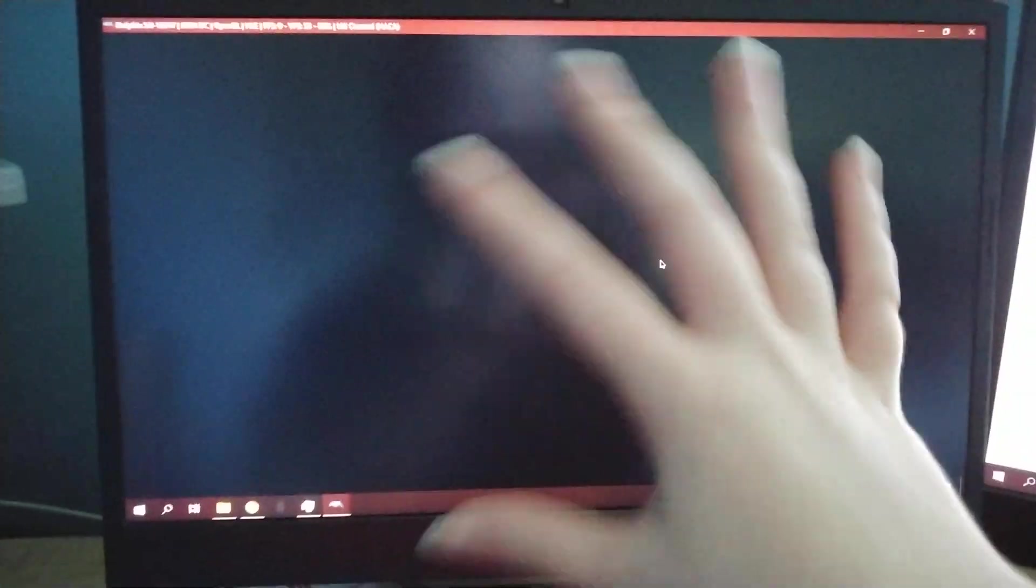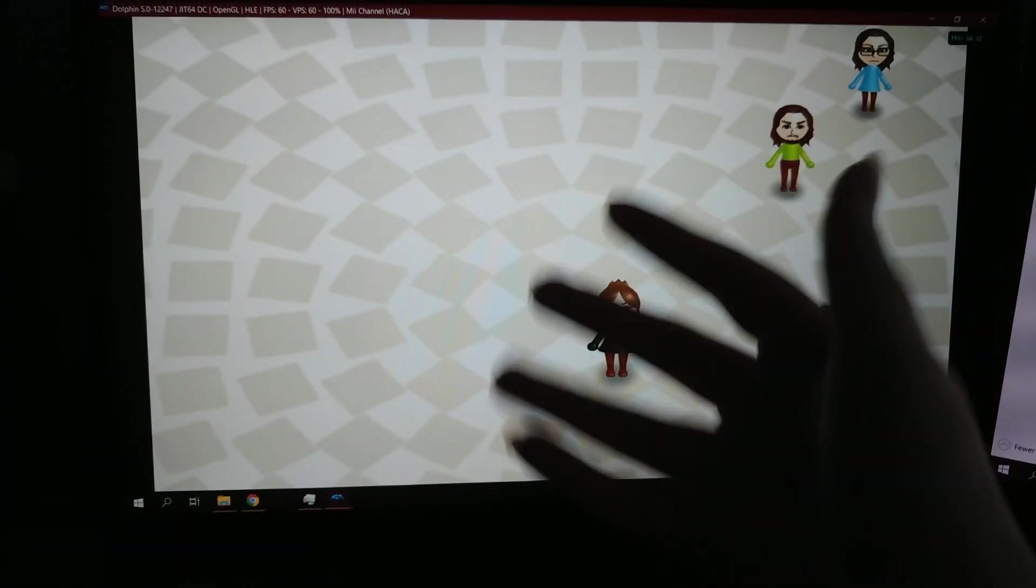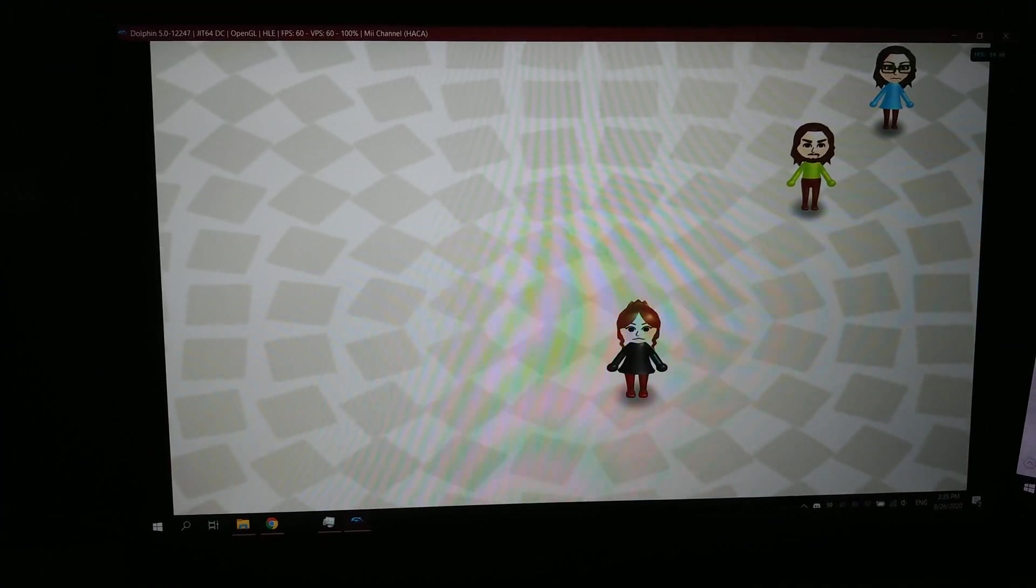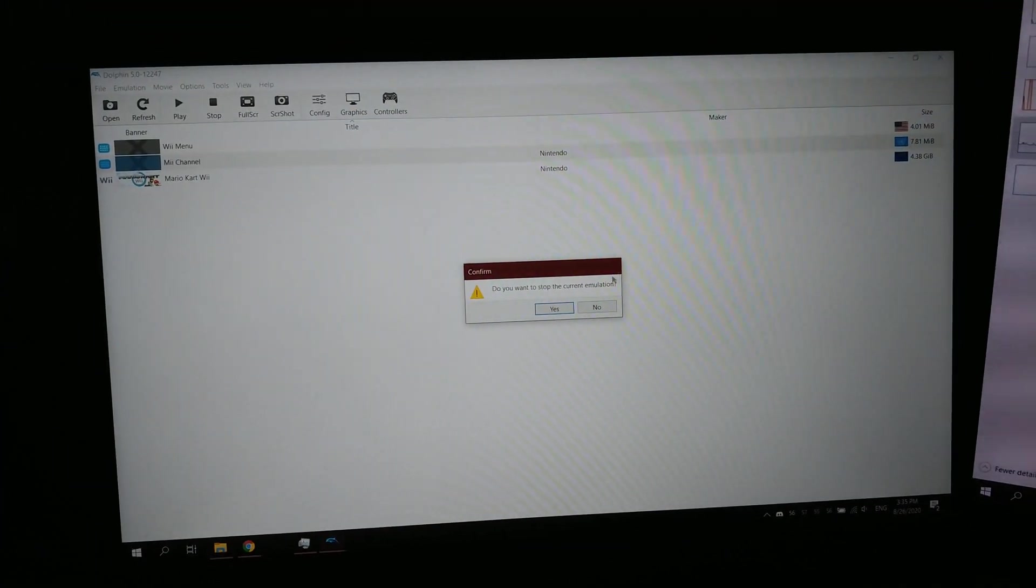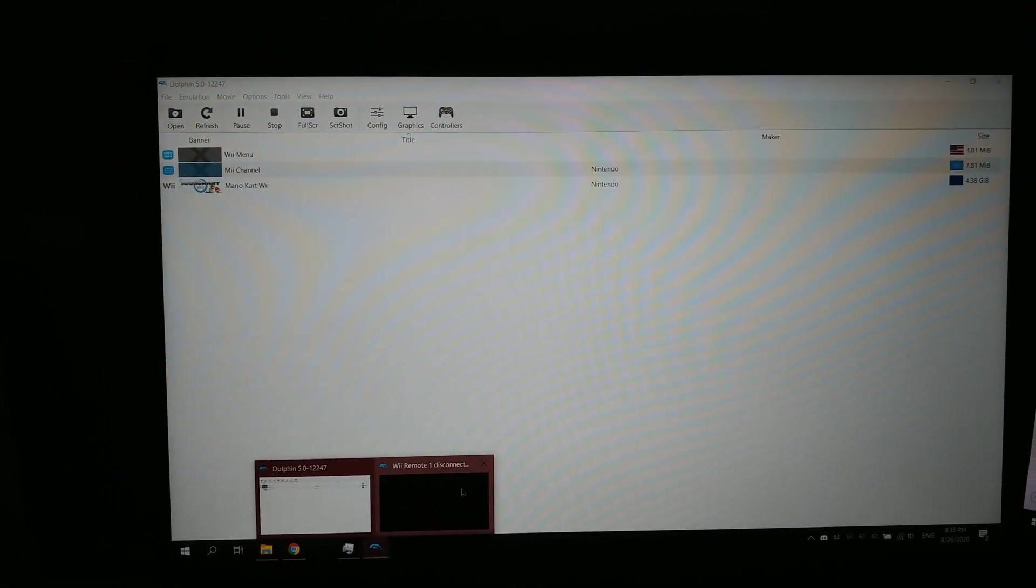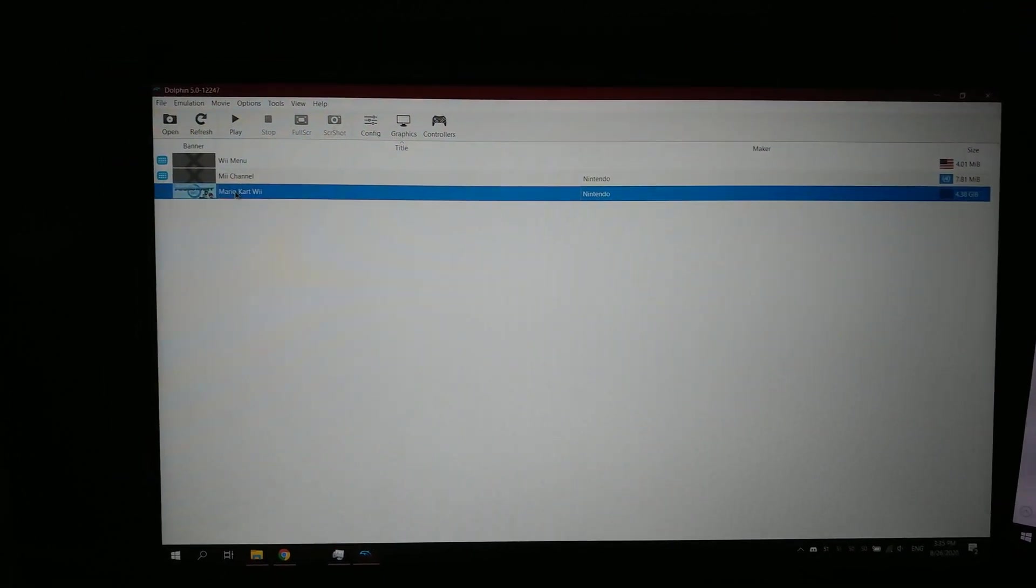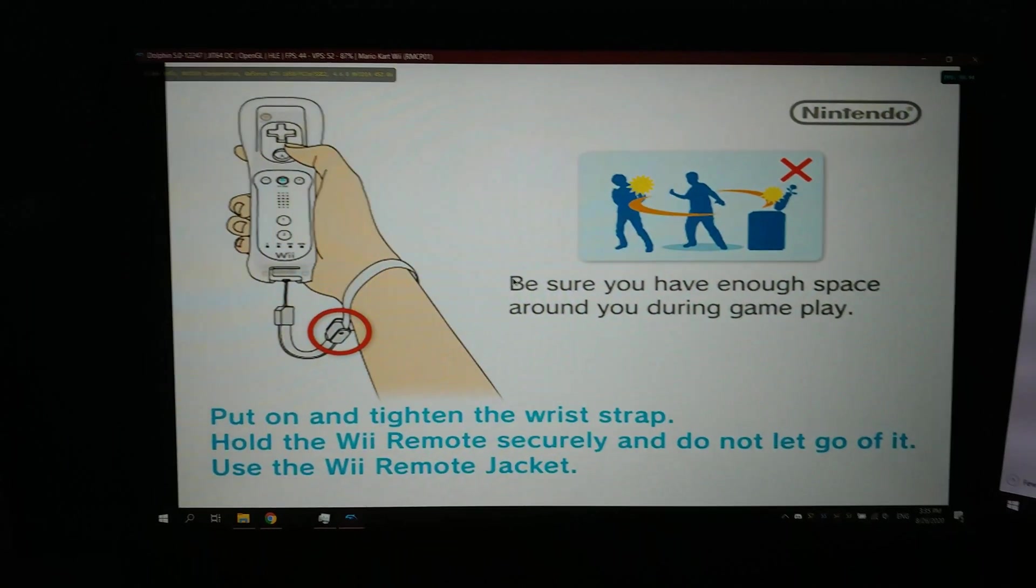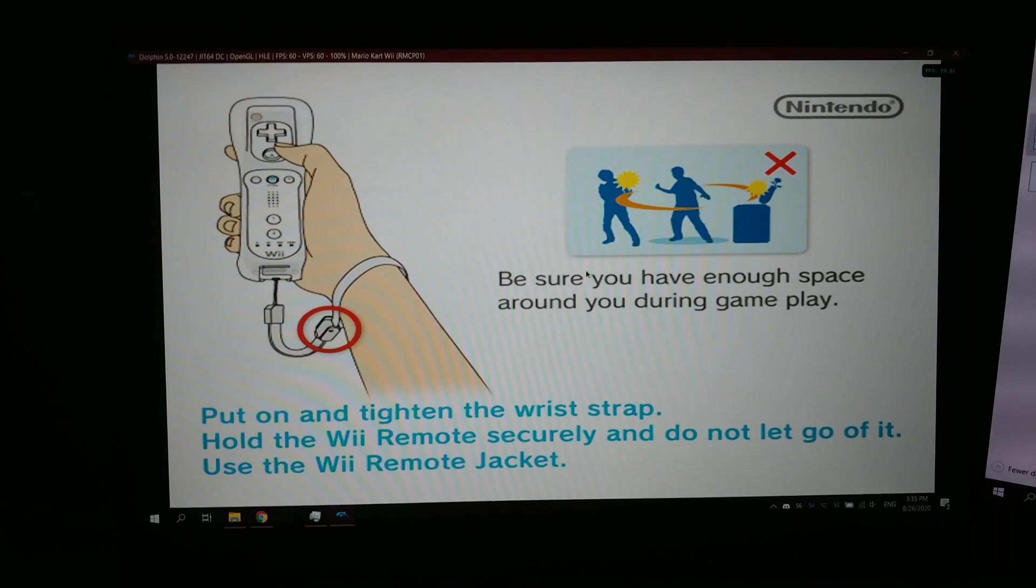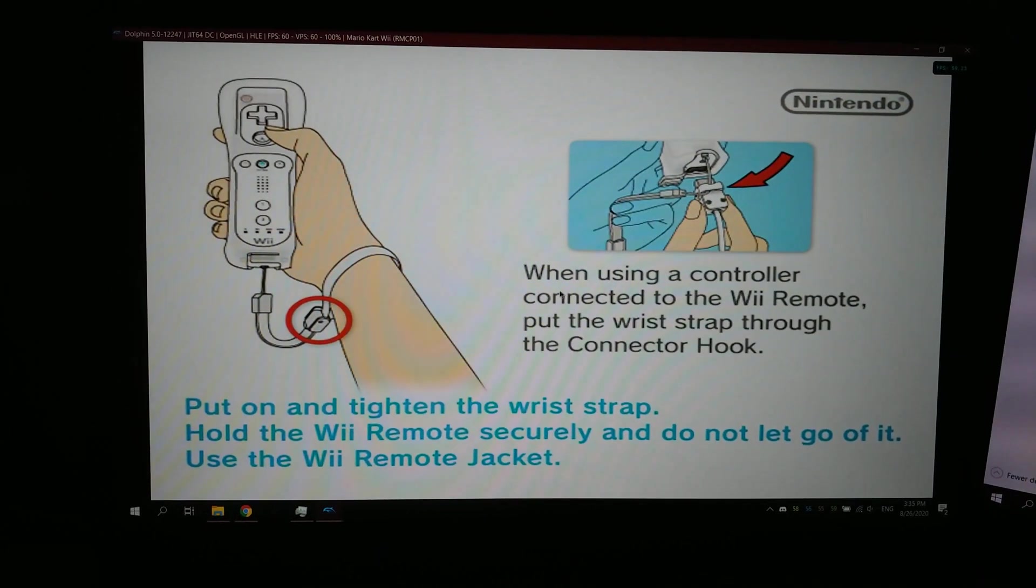Wii remote works. And if you go to open the Wii channel, or the Mii channel, sorry, it opens perfectly fine. I could probably open Mario Kart now, but since I have preload shaders on... oh, it didn't actually preload the shaders. Alright. That's okay.